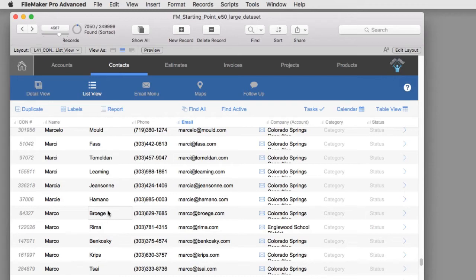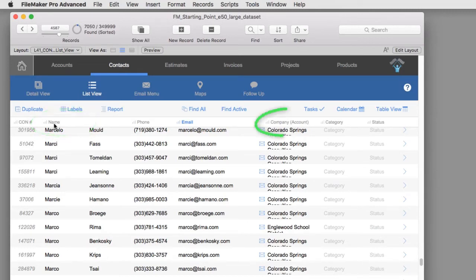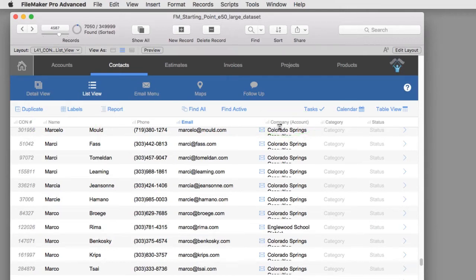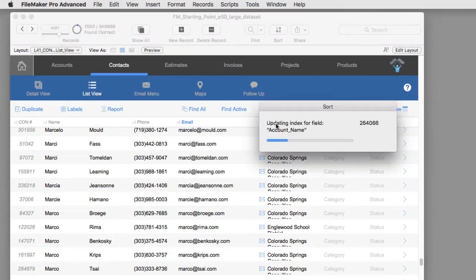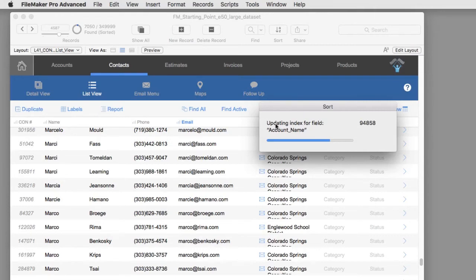Now the list view here in FM Starting Point is pretty slick. We've set it up so all you have to do is click on the field header at the top. It will sort for you automatically. Of course I can click over here on company and sort by company name. Here the sort is going to take a little bit longer to perform, so I get a dialog box showing me the sort.